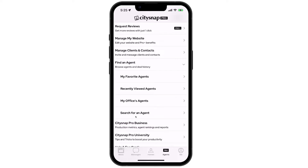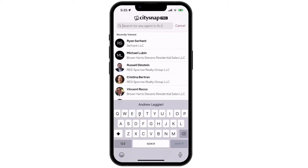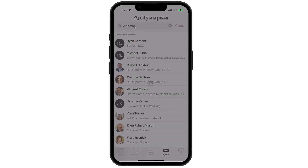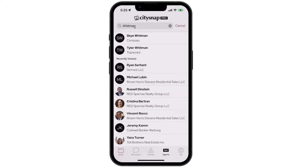If you need to search for an agent, simply type in their last name and then tap Search. When you locate the agent you're searching for, you can tap on their profile for their contact information, or you can message them through the convenient CitySnap in-app messenger.